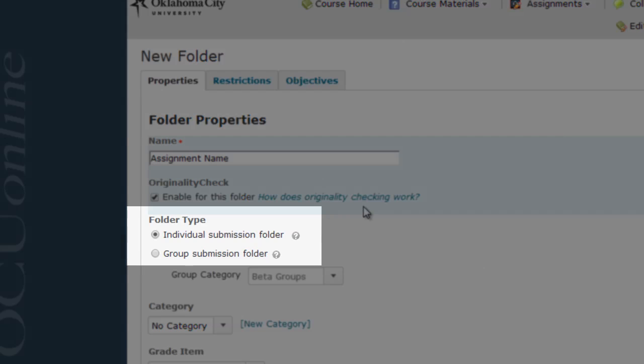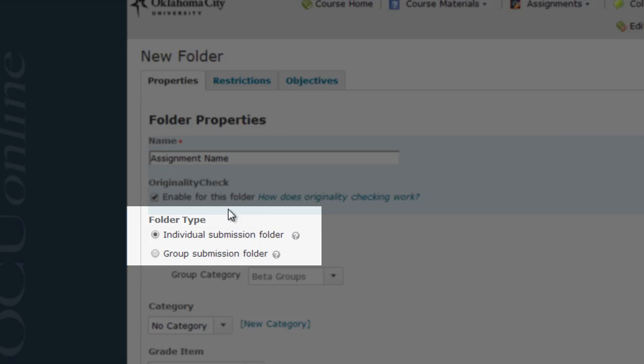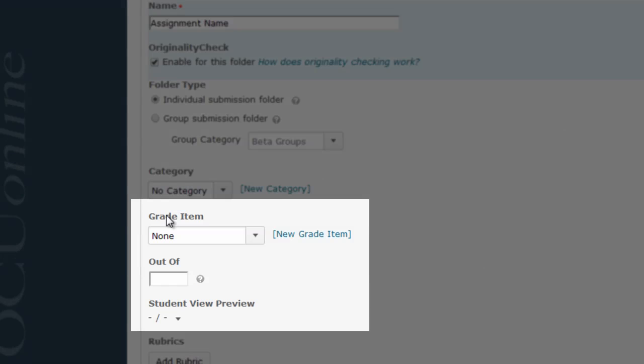In the folder type area, you decide whether you want the Dropbox folder to be for individuals or for groups. Most likely you will want to leave the folder individual, meaning students can't see anybody else's submissions. But, if course groups are turning in a collective assignment for one grade, you may want to choose the Group Submission folder option.